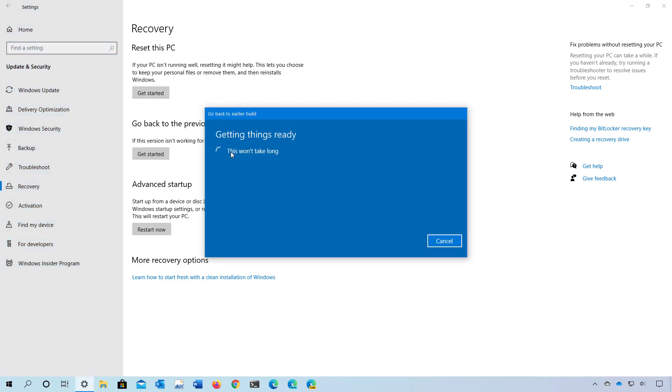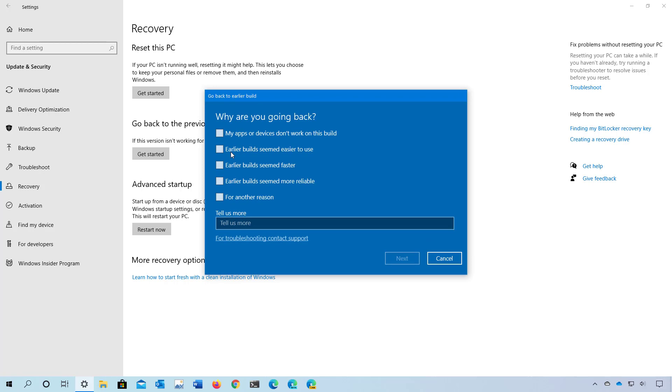If you don't see this option, you can't roll back using this method. However, you can still perform a clean installation with the files from an older release to go back to the previous version.